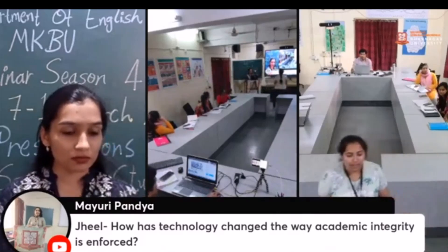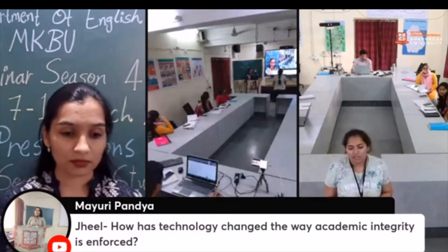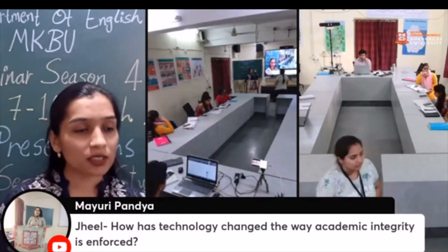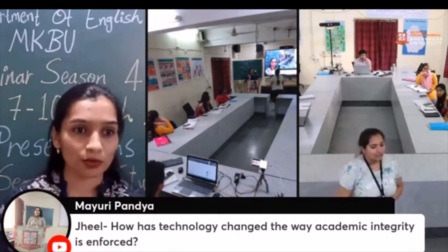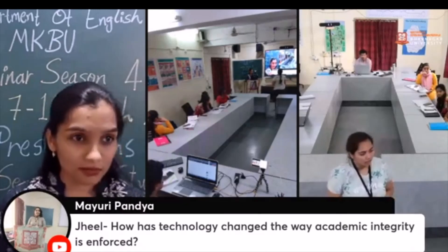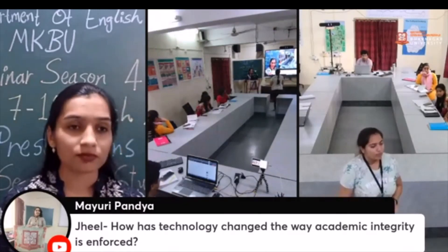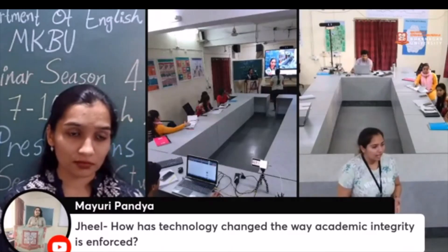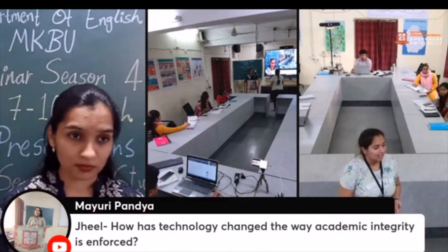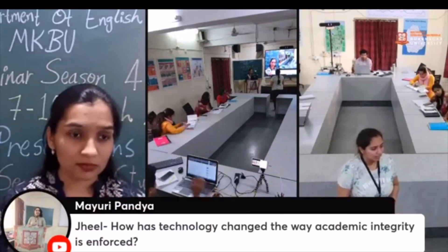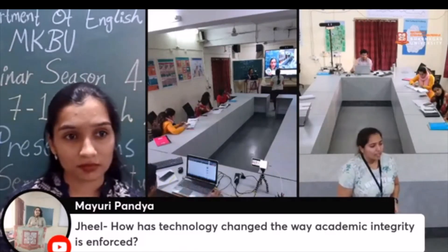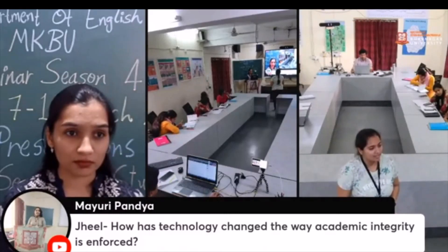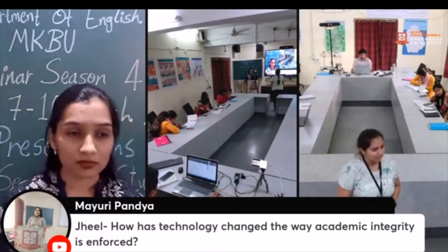Question from audience: How has technology changed the way academic integrity is enforced? Are you suggesting that plagiarism tools — many of which are paid versions — are forcing students into plagiarism or paraphrasing things due to lack of knowledge?